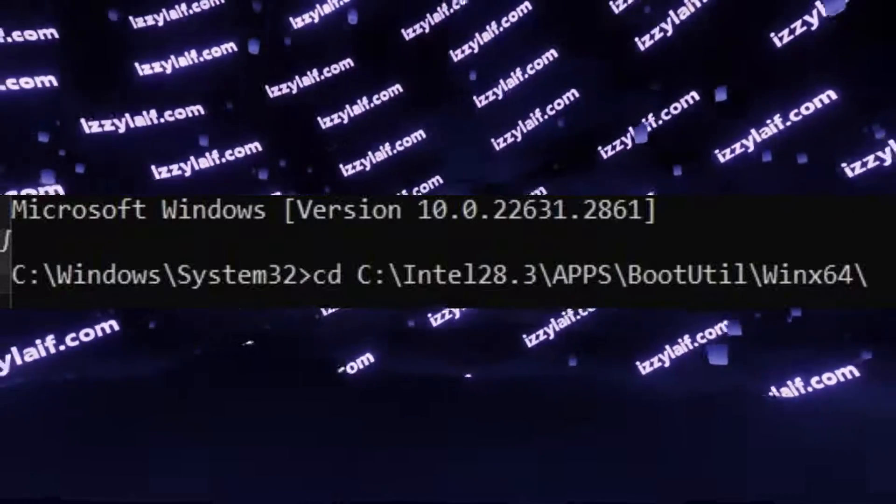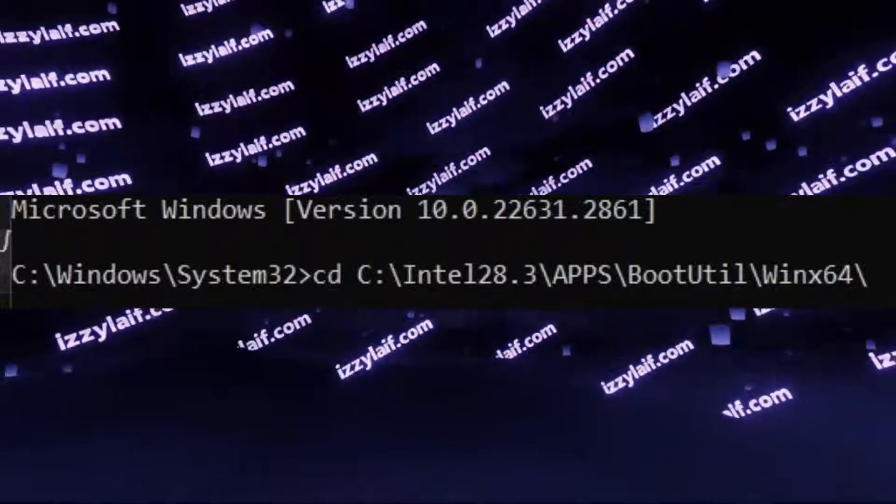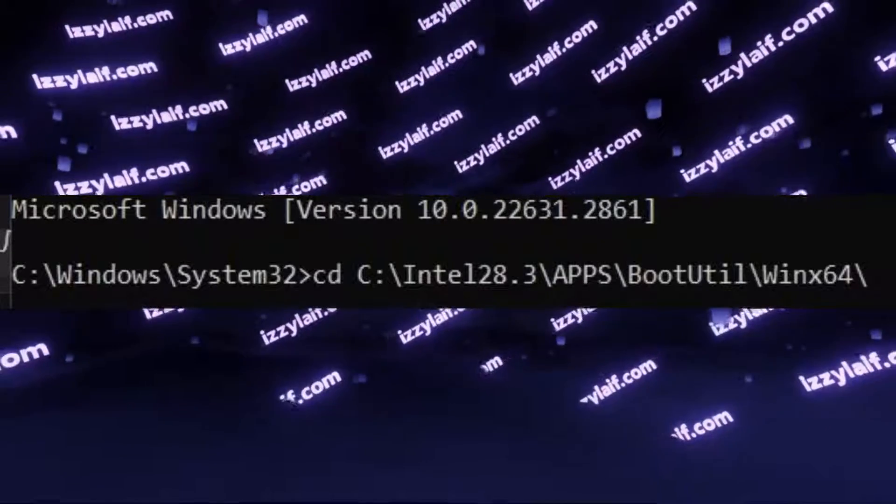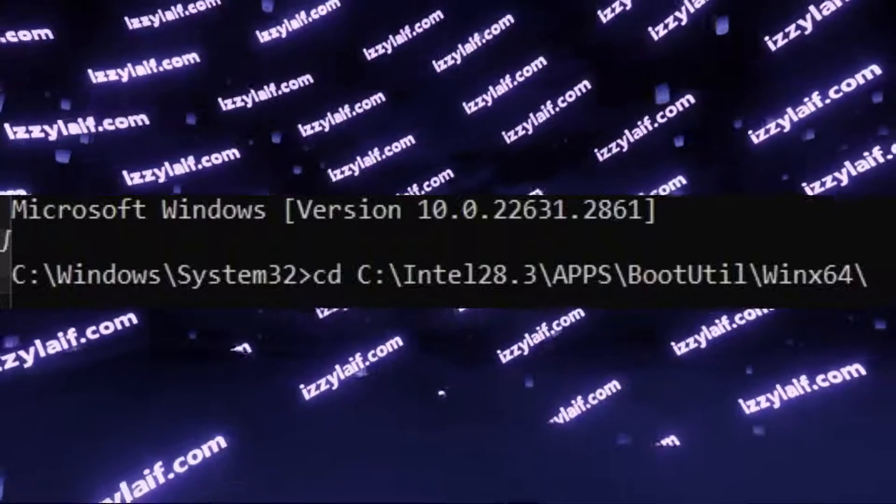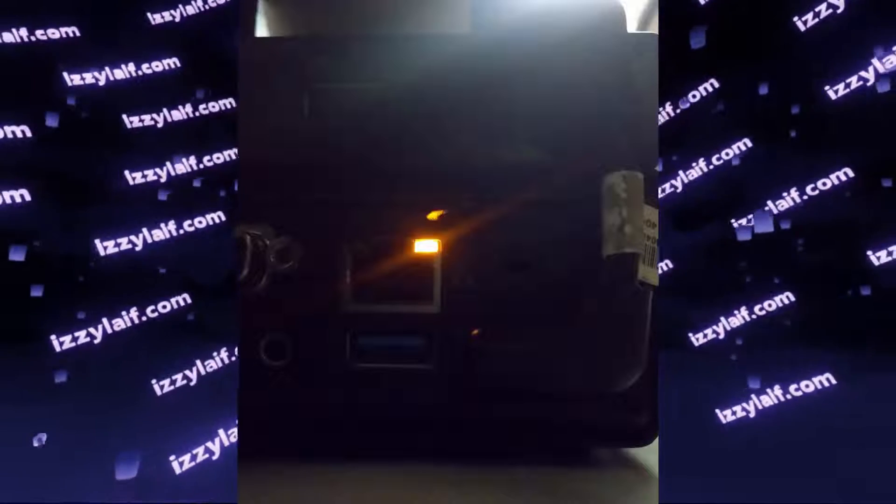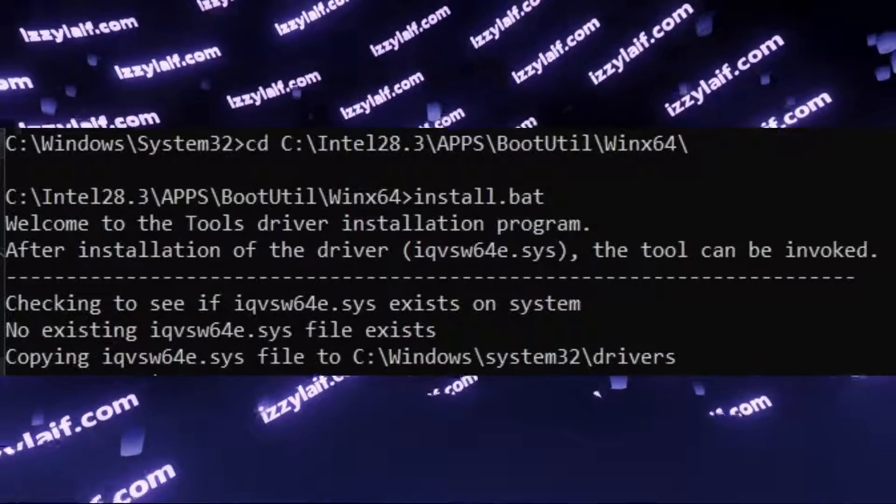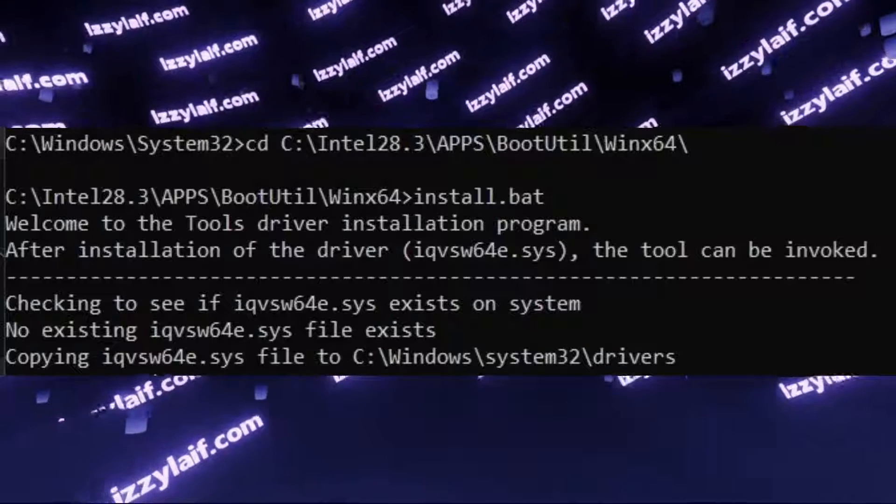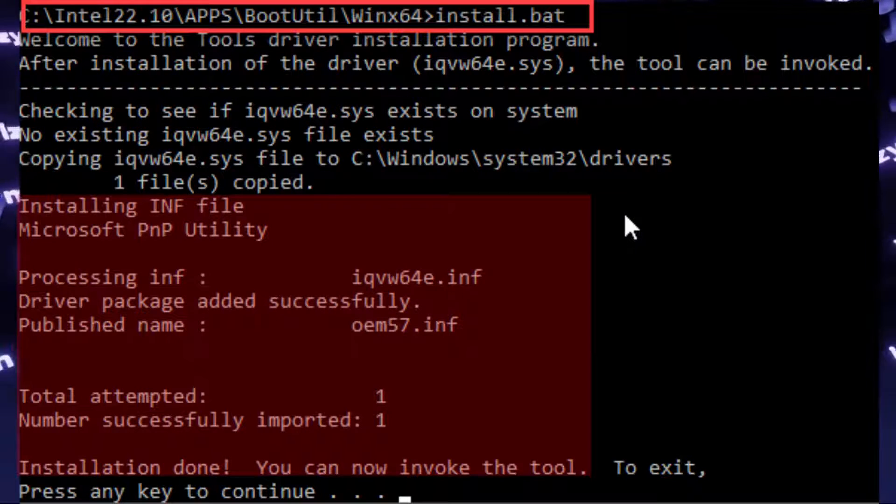After you have opened command prompt from admin, and navigated to this folder where you have Intel Preboot Utilities unpacked, make sure to disconnect Ethernet cable from the Intel Ethernet adapter. Now, the first thing you need to do is to run install.bat batch file to install the necessary drivers.